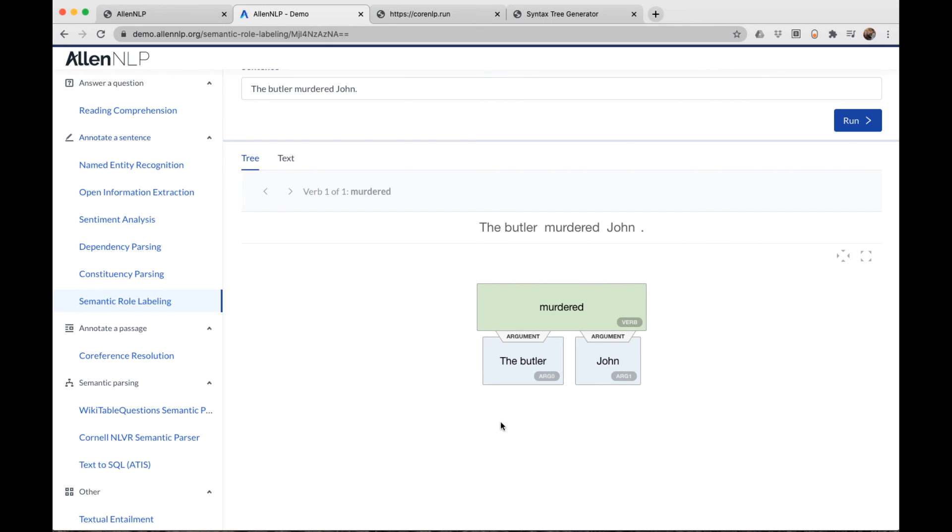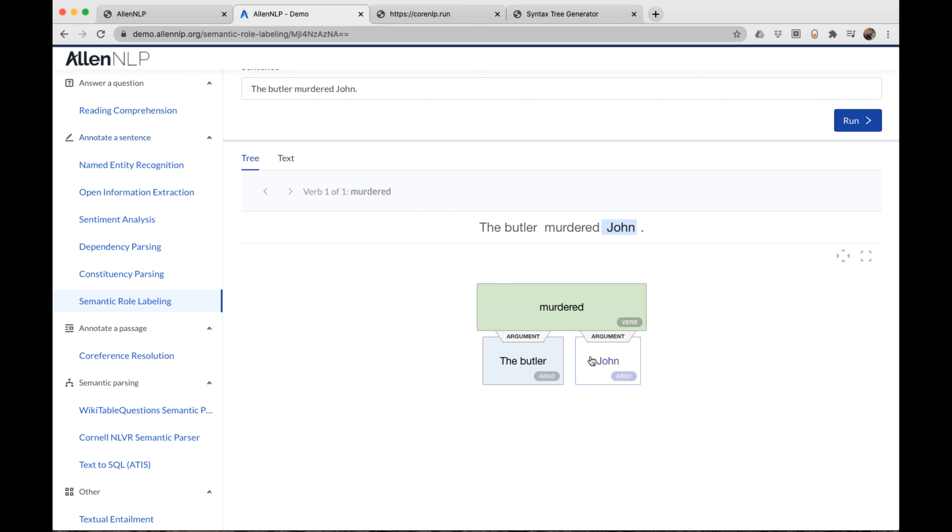Let's talk a little bit more about argument zero versus argument one. Here argument zero is the actor in this sentence. It also happens to be the subject. John is the entity acted upon and it's the direct object in this sentence. What happens if we flip this around into a passive construction?